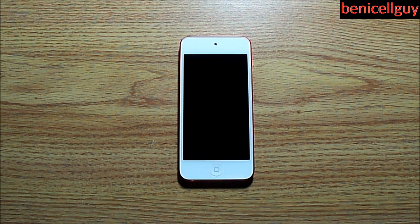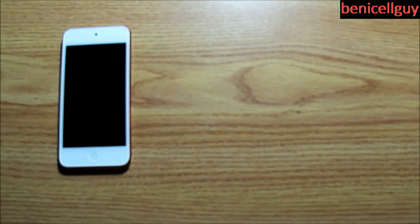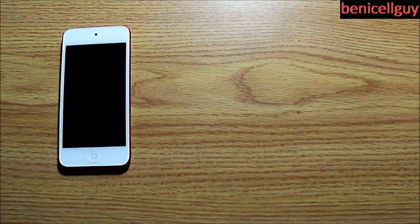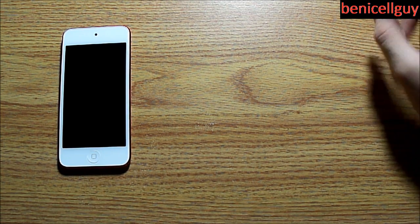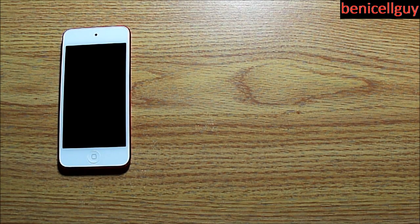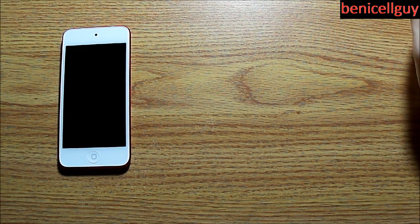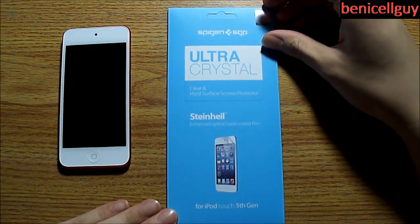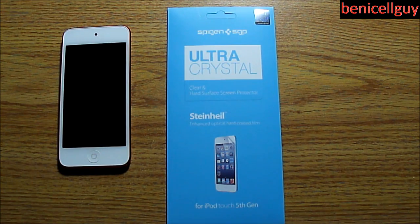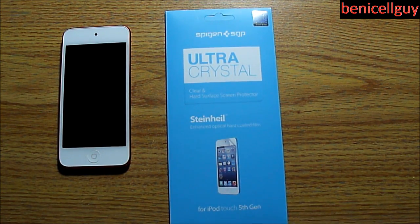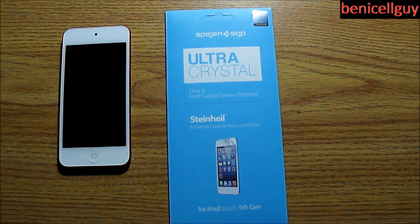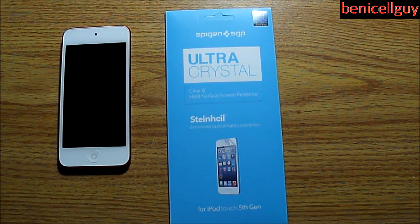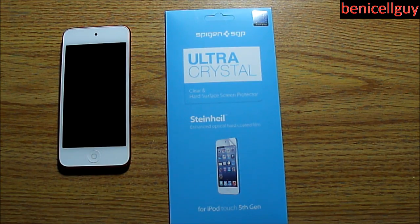There are screen shields that you can order from Amazon, eBay, and other websites, as well as purchase from stores. Those could cost around a dollar or so. But if you want a high-quality screen shield, you're probably getting the ones that are like 14 bucks or something. In this case, this is the Steinheil Ultra Crystal made by Spigen, also known as SGP. I heard a lot of good reports about Spigen. I heard that they're the best for high-quality screen shields. They are a bit expensive, but to some people it's worth it.